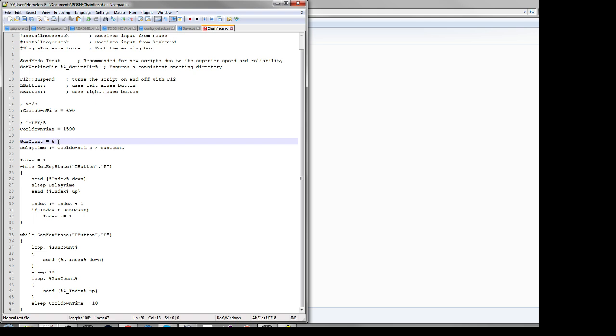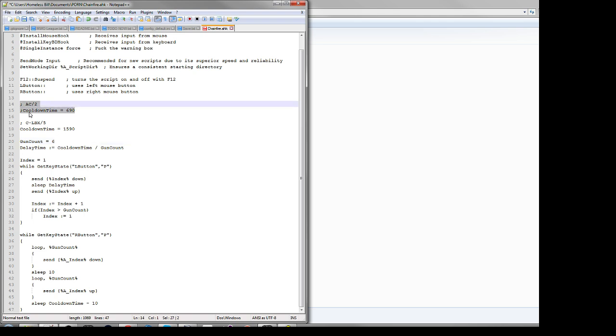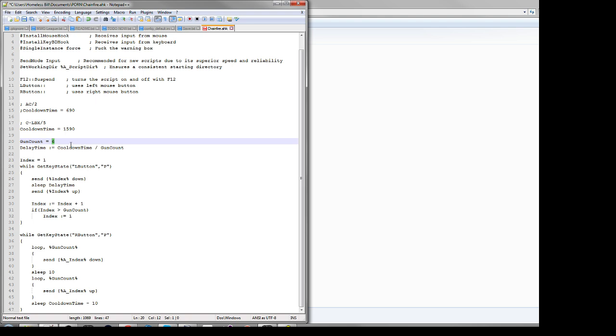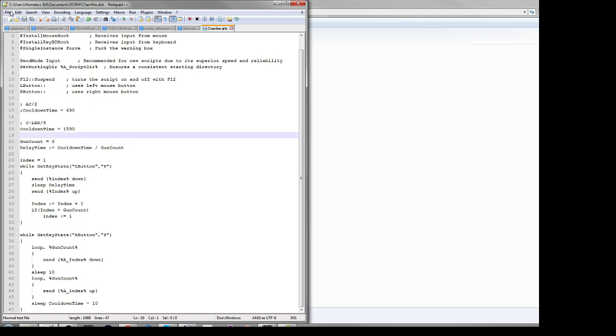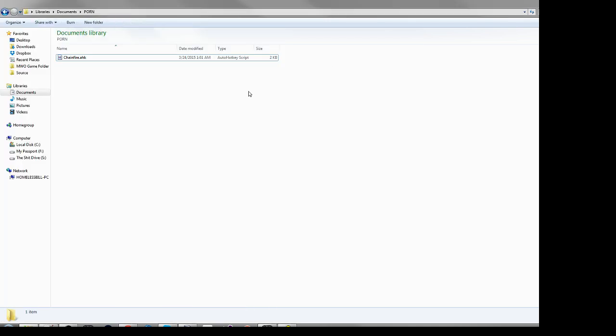You can set your gun count here, so if you want to do a 4 AC2 Jaeger and then easily switch it to 6 AC2s for your King Crab, you can do that. I see a lot of scripts that are just hard-coded, so this one is pretty flexible. So we're going to do 6 clan LBX5s. You don't really need to do anything else, just save it. So I just hit control save.